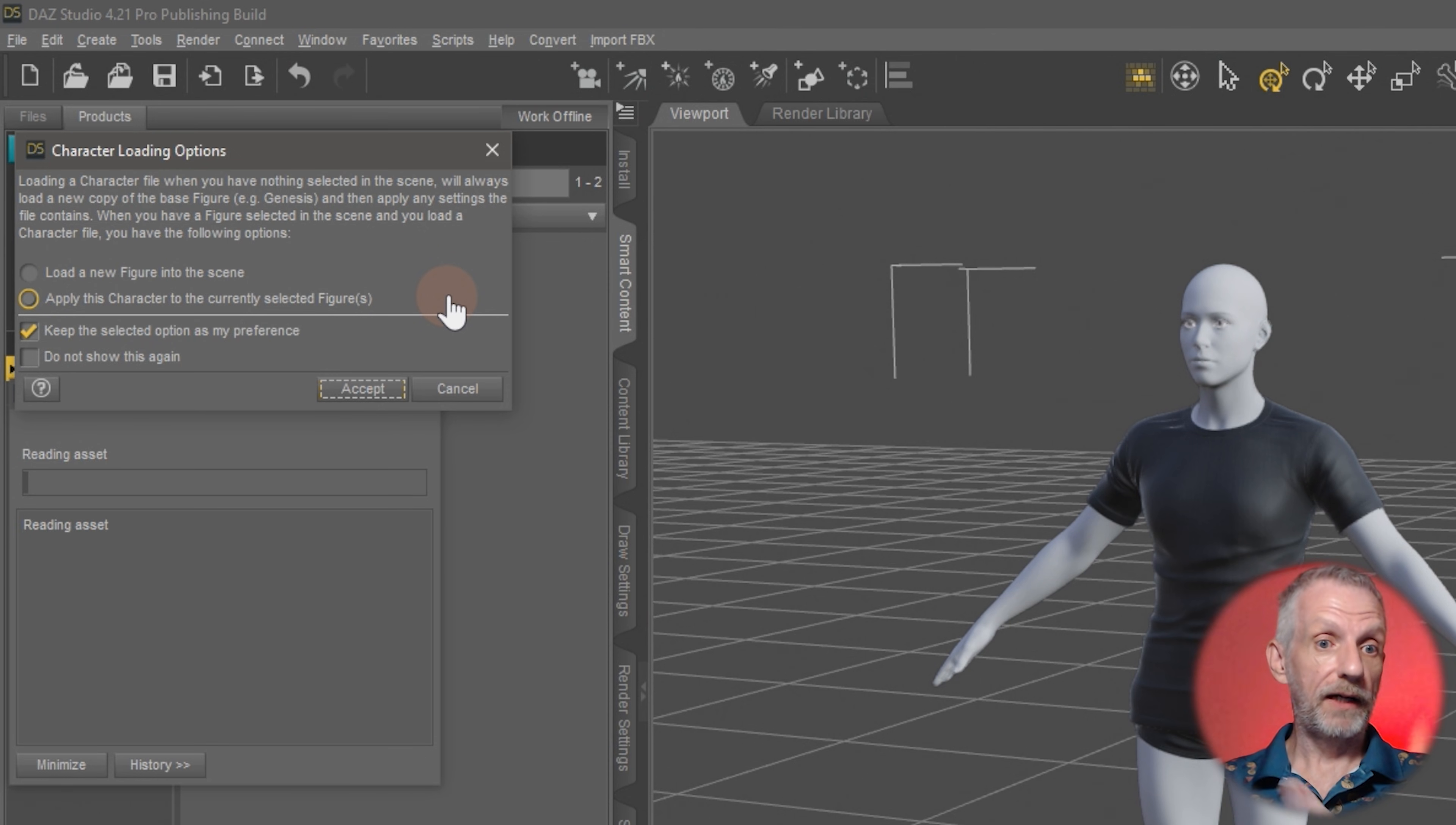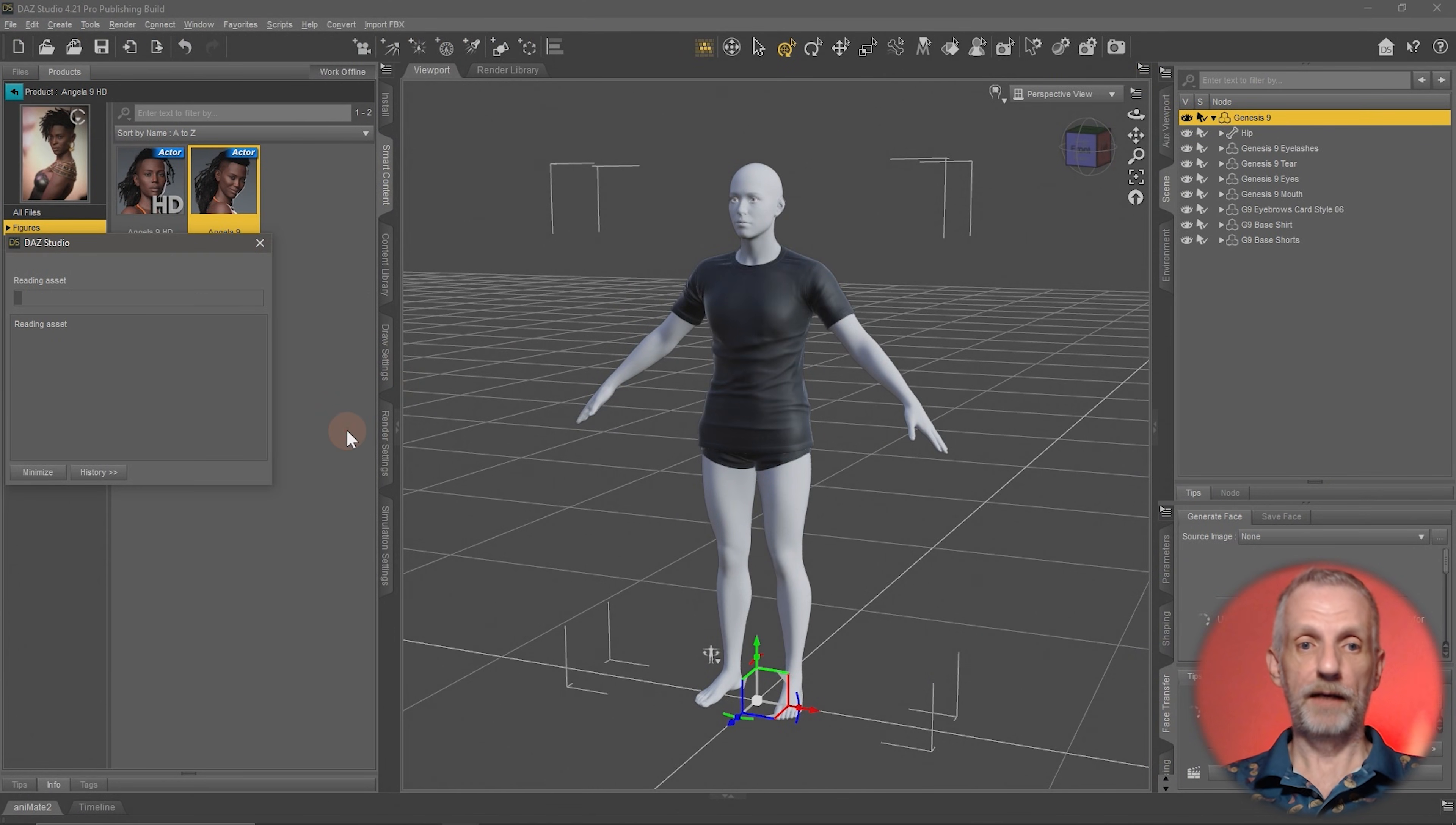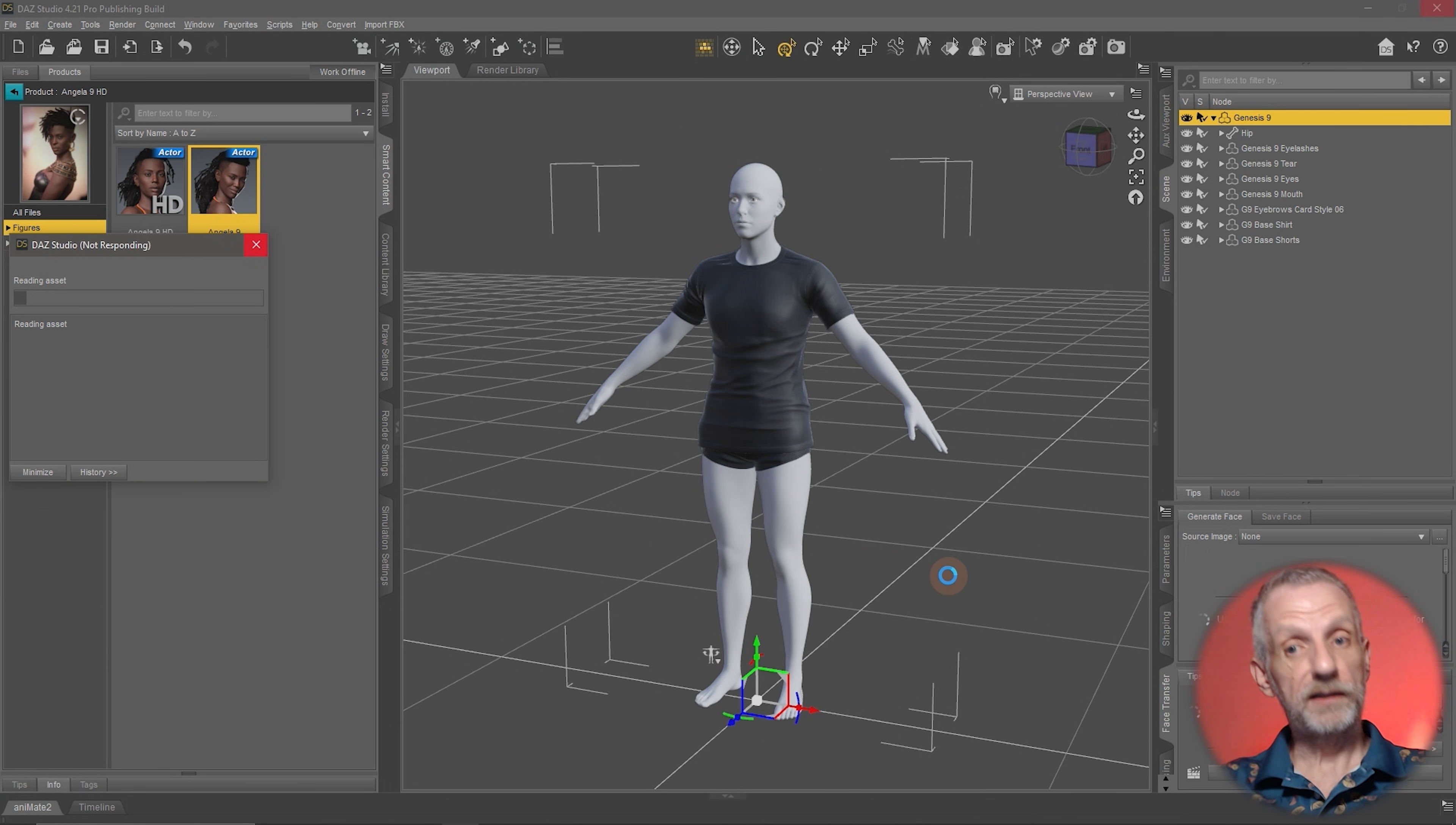That is exactly what I want to do. I want to select here 'Apply this character to the currently selected figure'—exactly what I want to do. Hit Accept, and then DAZ Studio goes ahead and shapes my gray figure into the Angela shape and also applies Angela's skin textures to it.